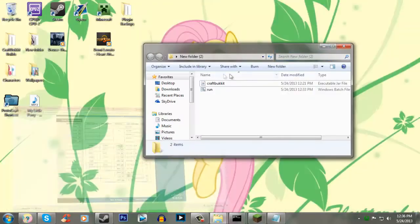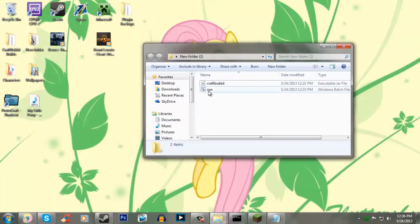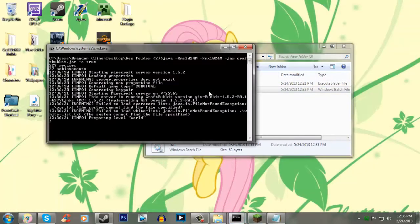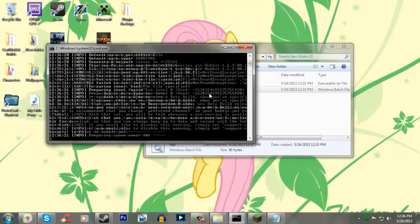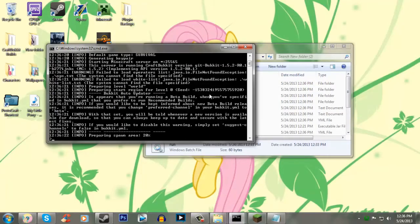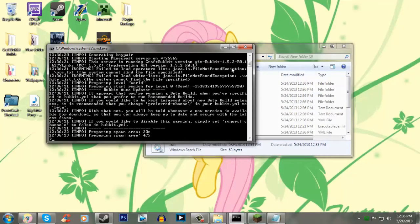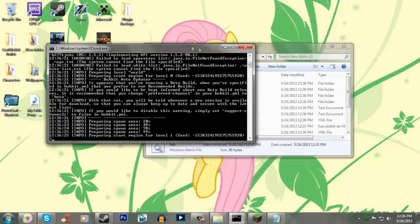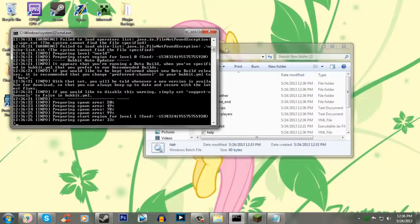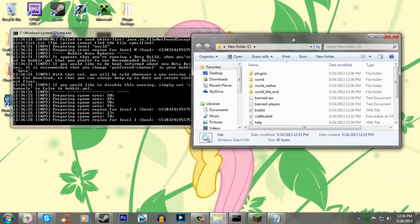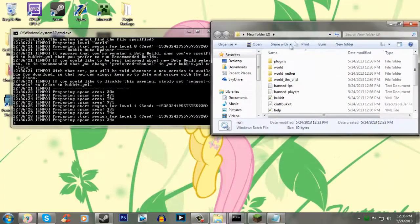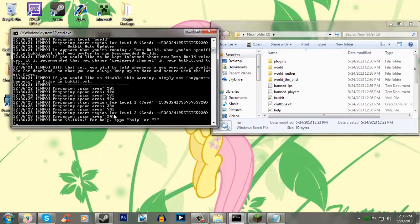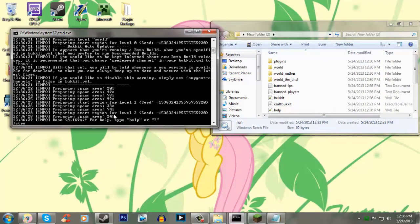Alright, so now we're at the time where we can run our server. And since it's first time boot up, it's going to take maybe a minute. Alright, or not. I guess that's what happens when you have a wicked fast computer.